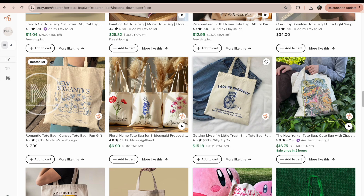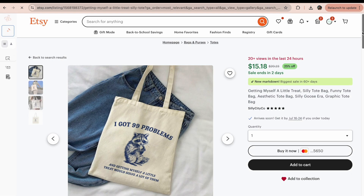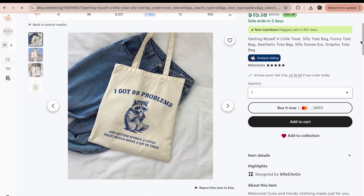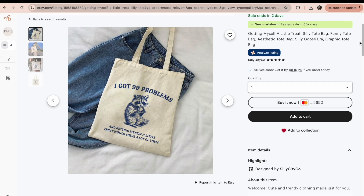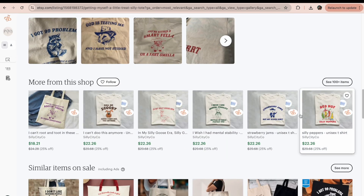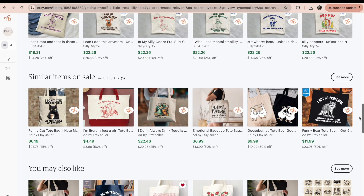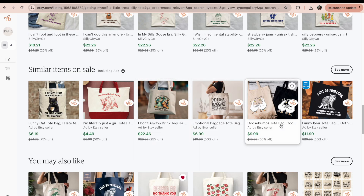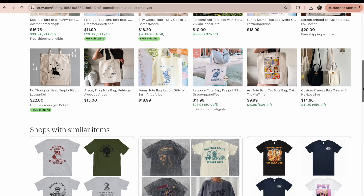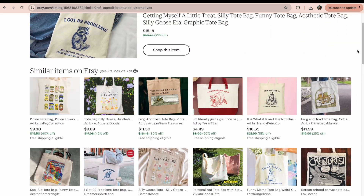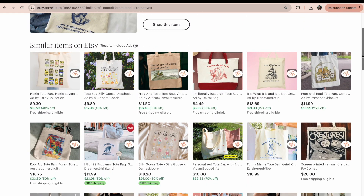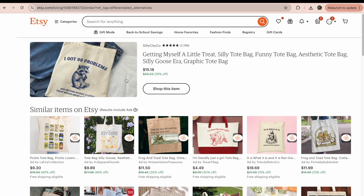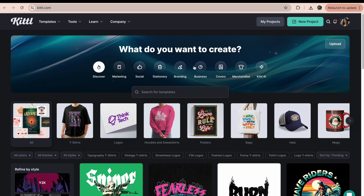During my research I noticed a trend called the 'silly goose era' — a lot of animals with funny sayings. Here's an example: a raccoon that says 'I have 99 problems, getting me a treat may help.' This style is doing really well, and I want to recreate something like it. Another thing that does really well on Etsy is retro designs, so I have an idea to combine this animal style with a retro design approach.